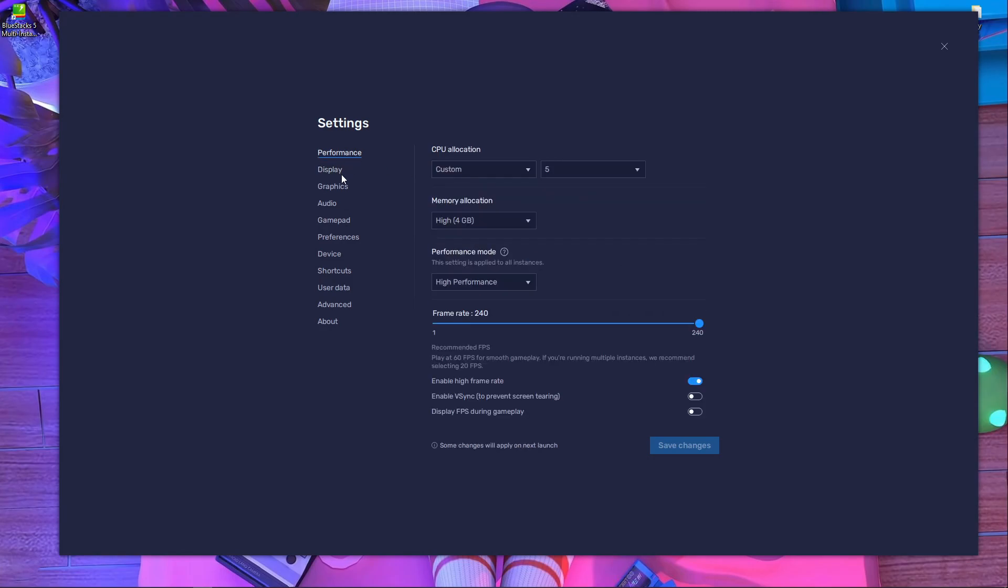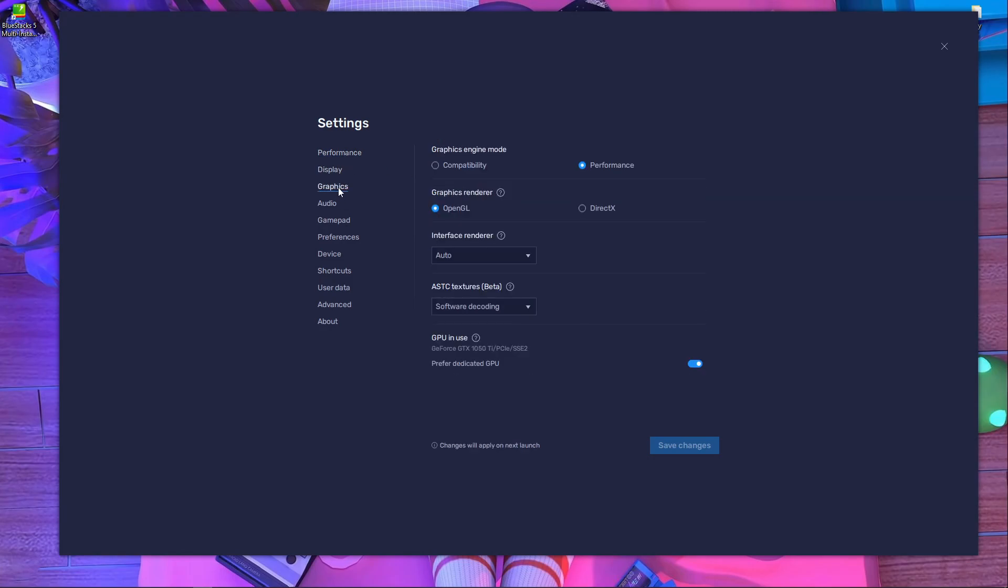BlueStacks settings. After that go inside display, not display, yeah Graphics. You have to go inside the Graphics. After that here you can see there is a mode called Compatibility. Select OpenGL over here if it's DirectX.